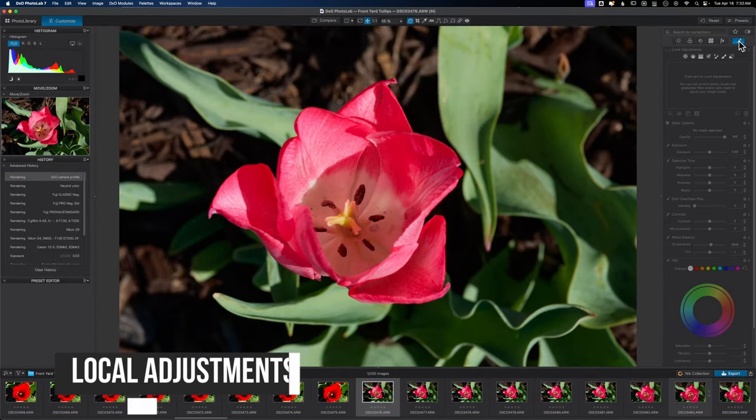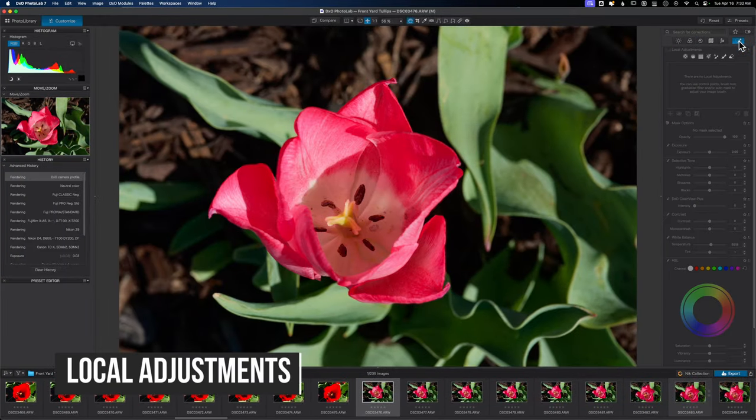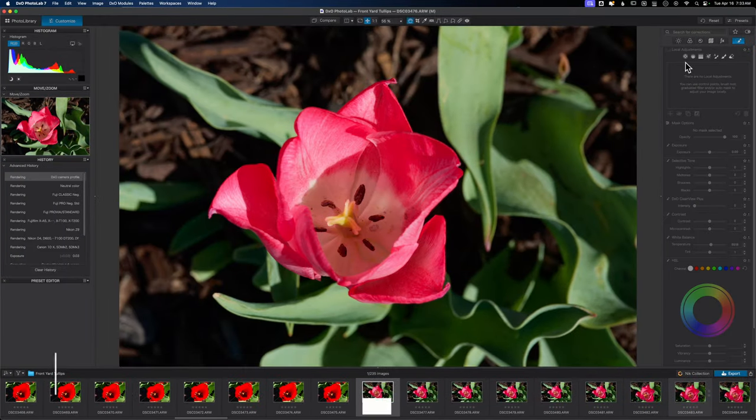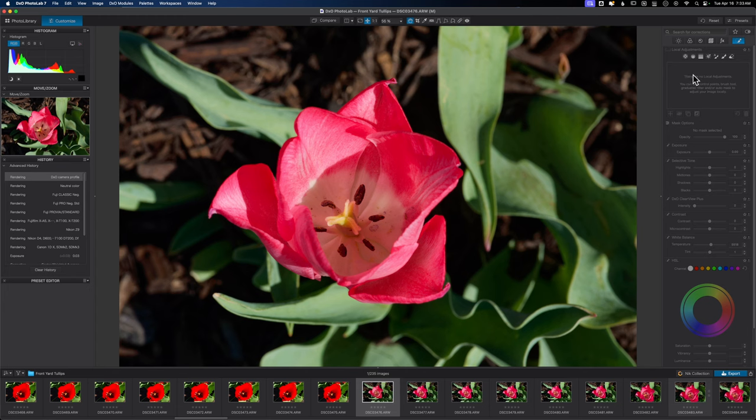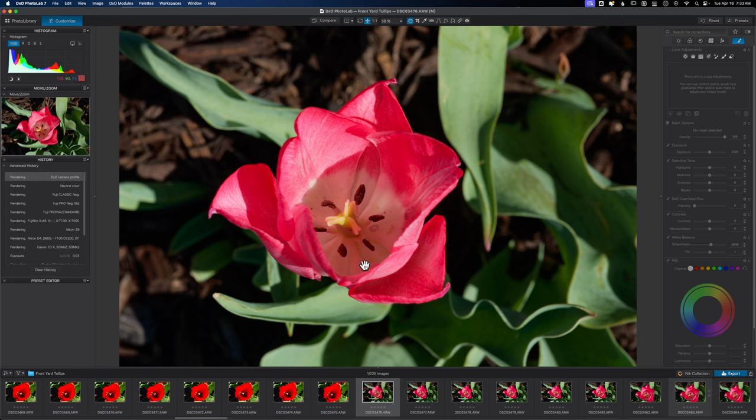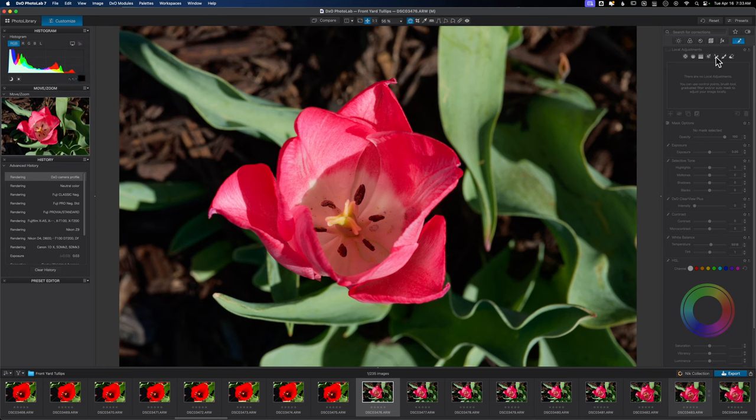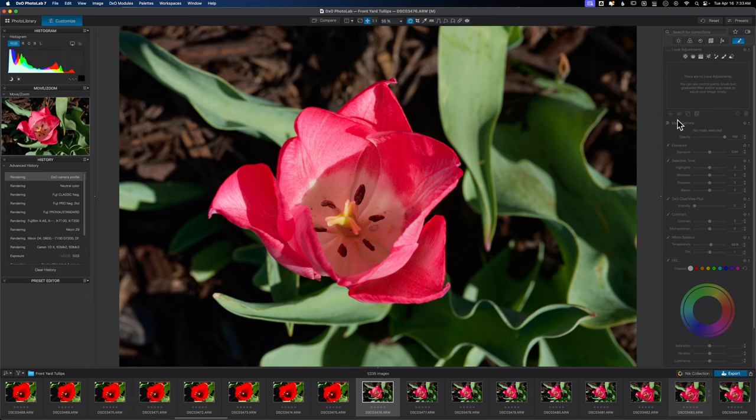What I will touch on is the local adjustment tab. I'm not going to make any local adjustments because these are very powerful. I'm going to make a dedicated video just for local adjustments. Know that if I wanted to I could isolate just the flower using either the control points or one of the brushes, the auto brush or the basic brush. I could do that right here in this software and it's good to go.